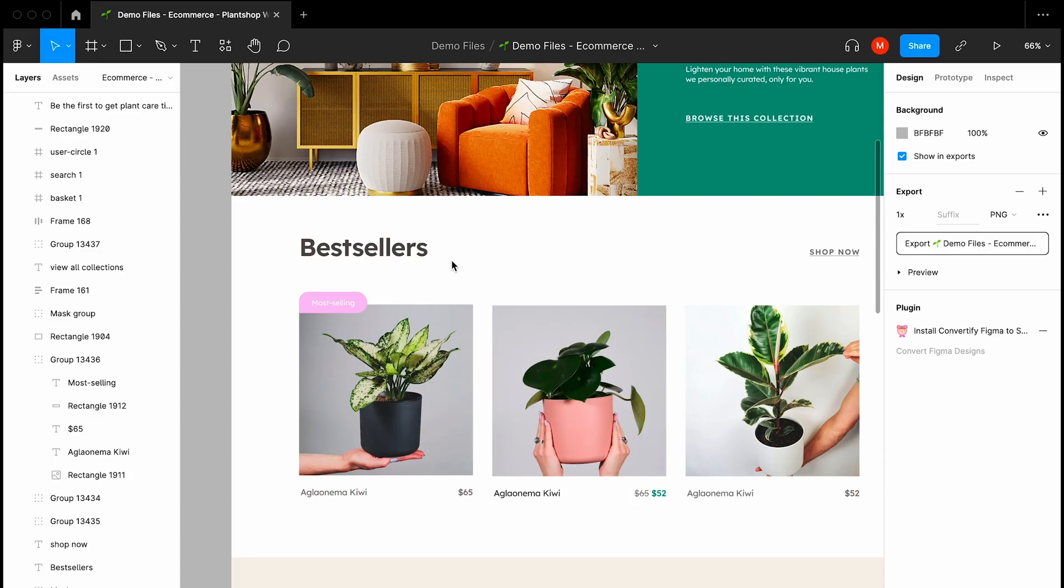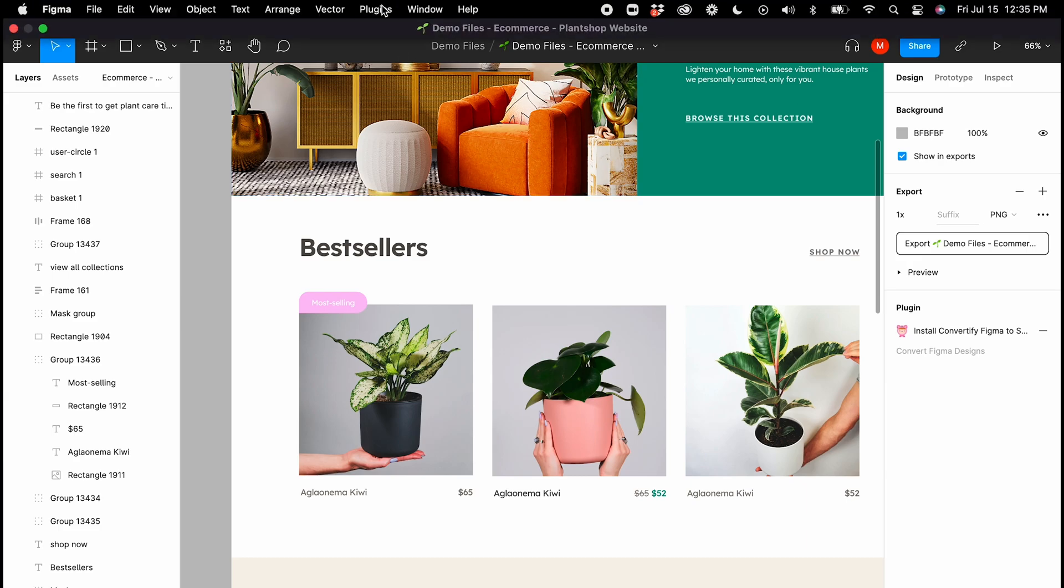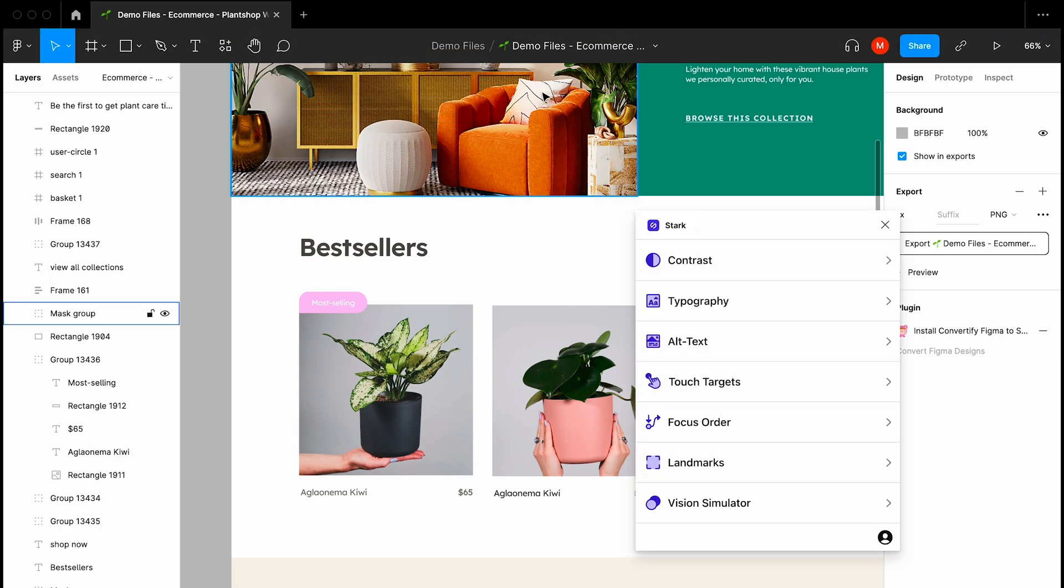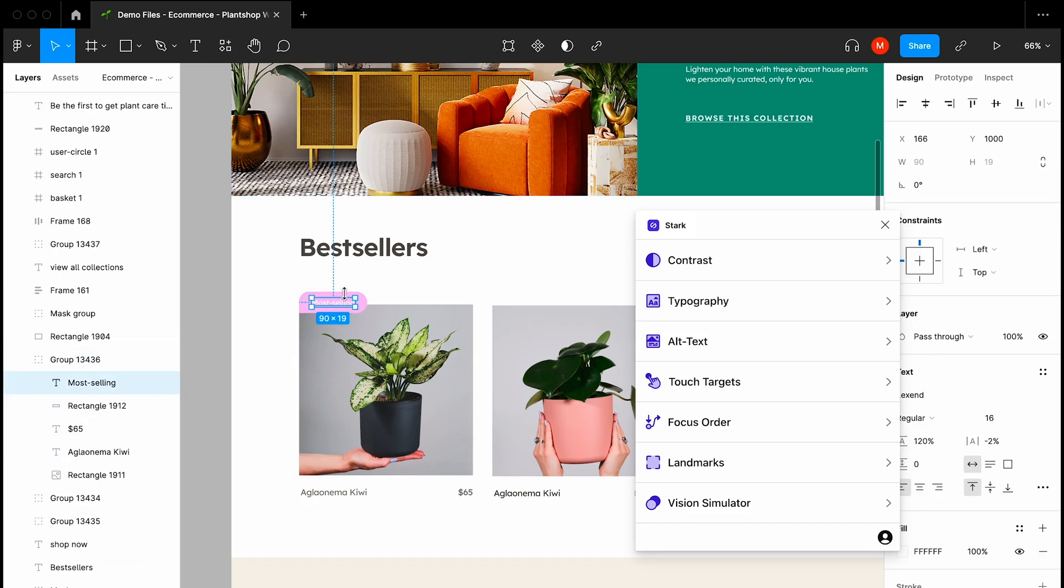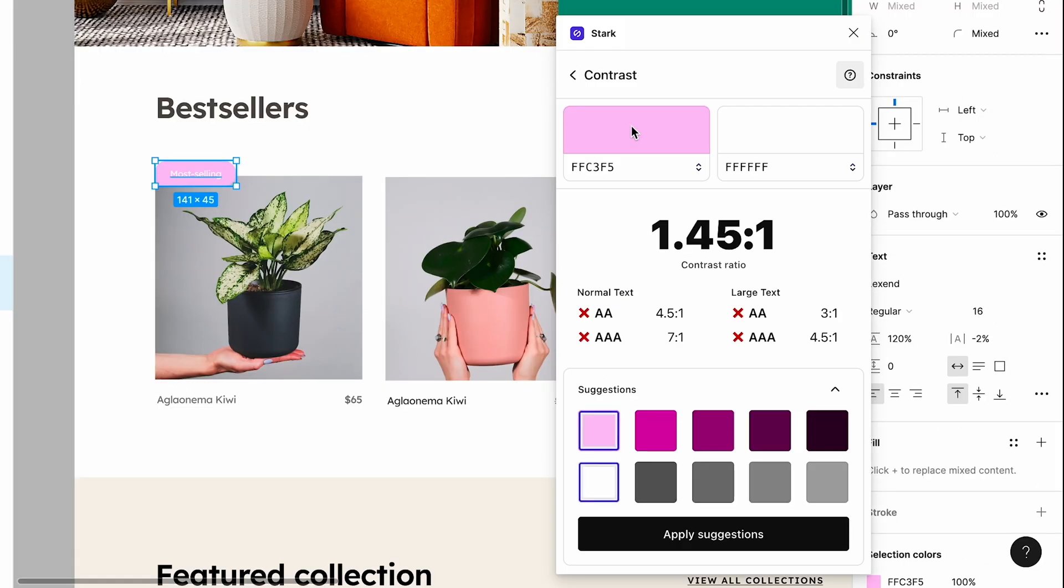Helping you take the guesswork out of accessible color selection and speed up your workflow, the Stark Contrast Checker examines color contrast ratios across your design and offers smart suggestions to rectify colors that don't pass.